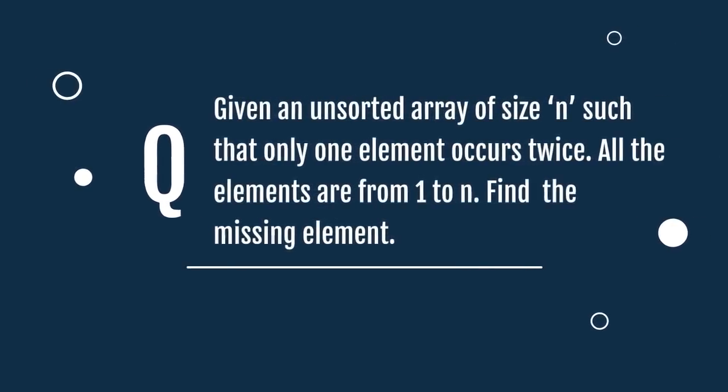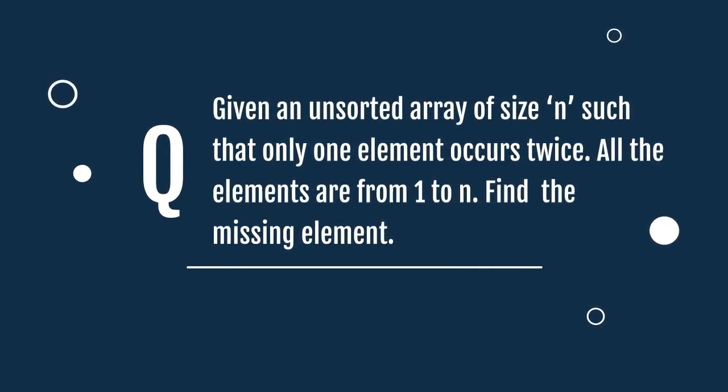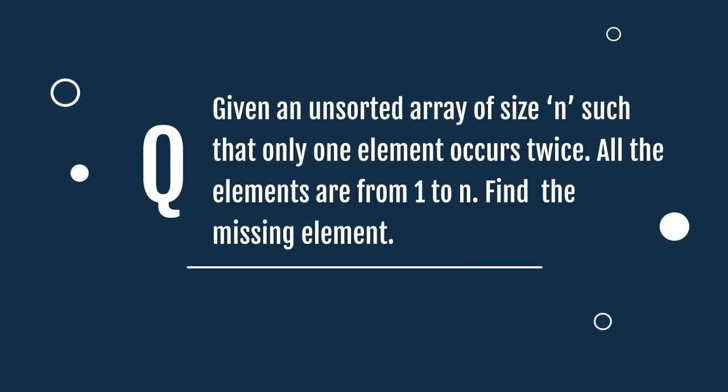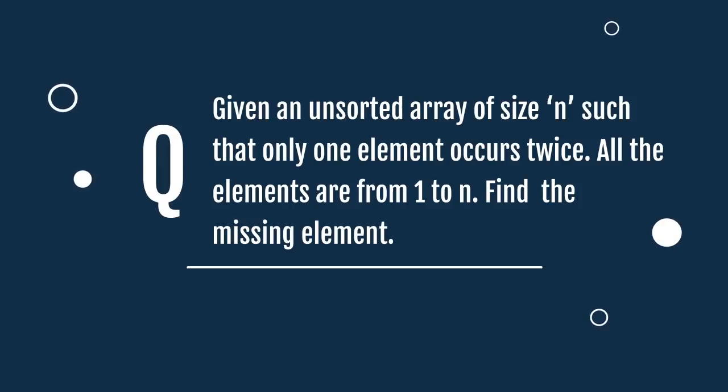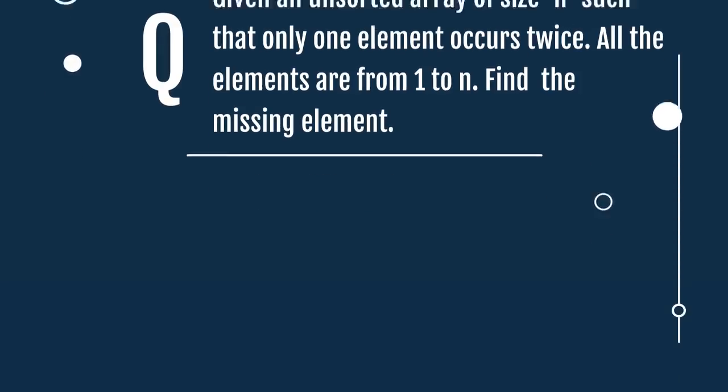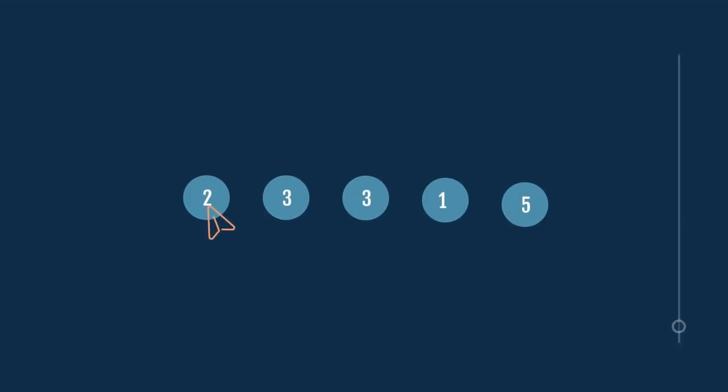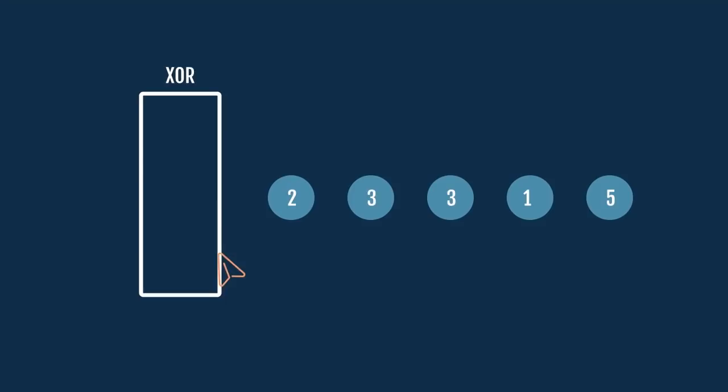Given an unsorted array of size n, such that only one element occurs twice. All the elements are from 1 to n. Find the missing element. Let's take this array for example. Take XOR of each element in the array.